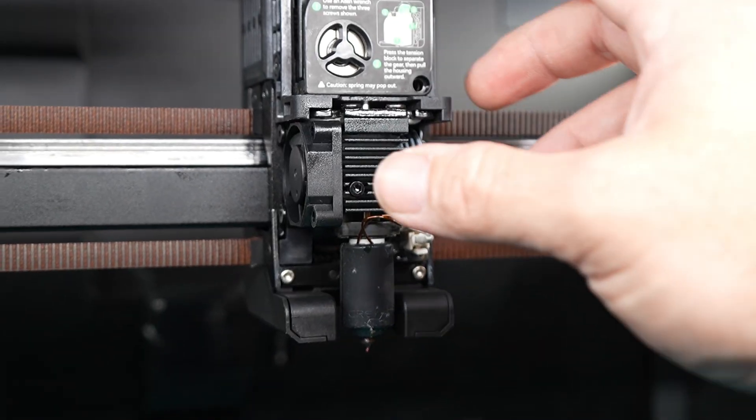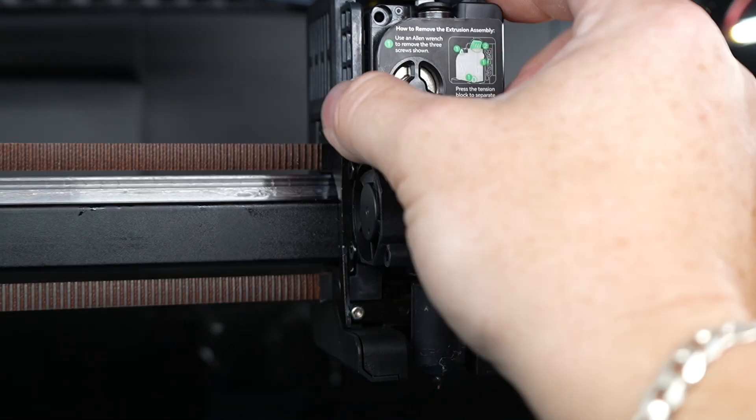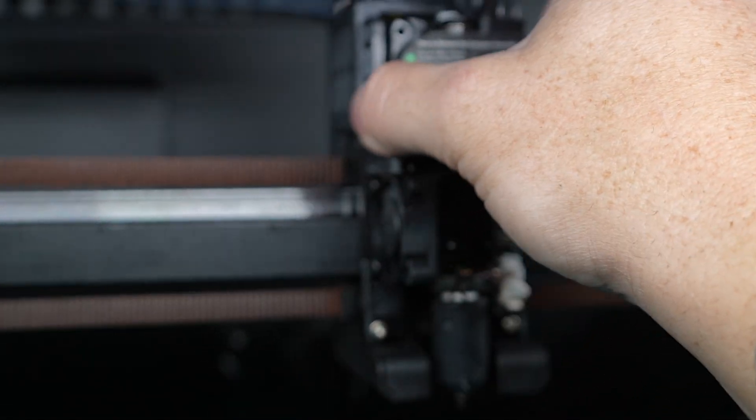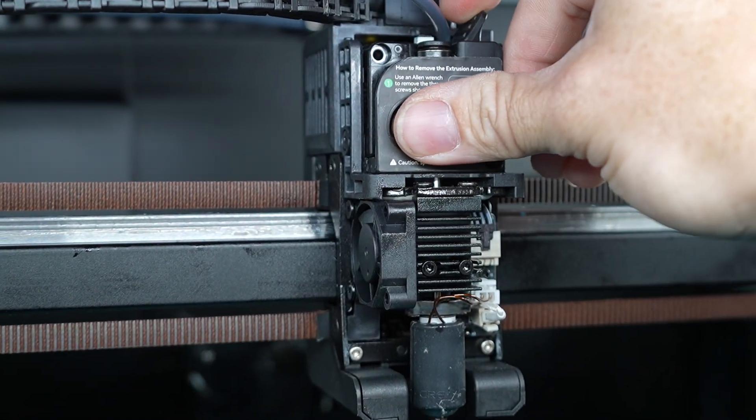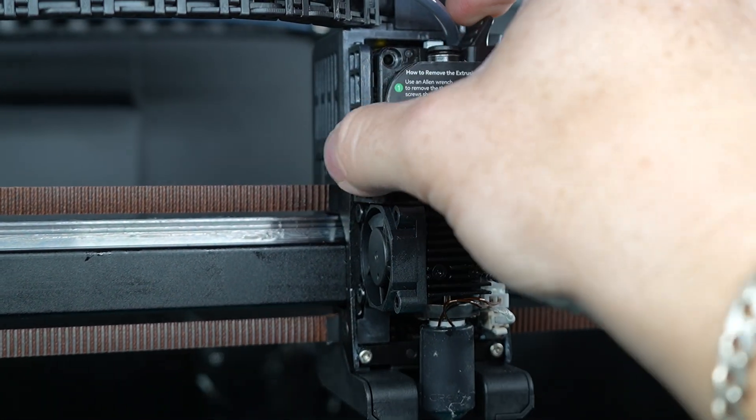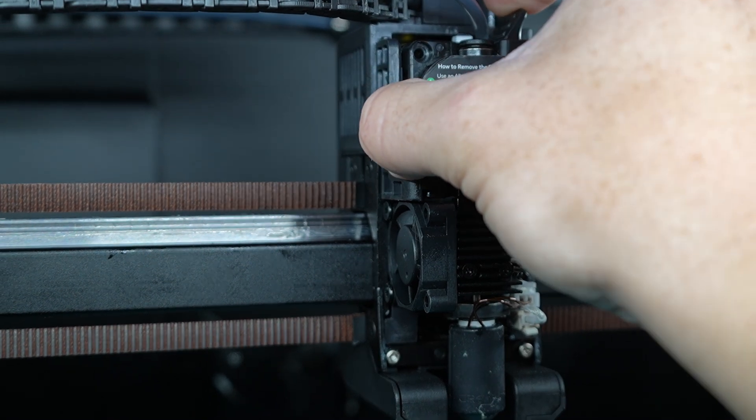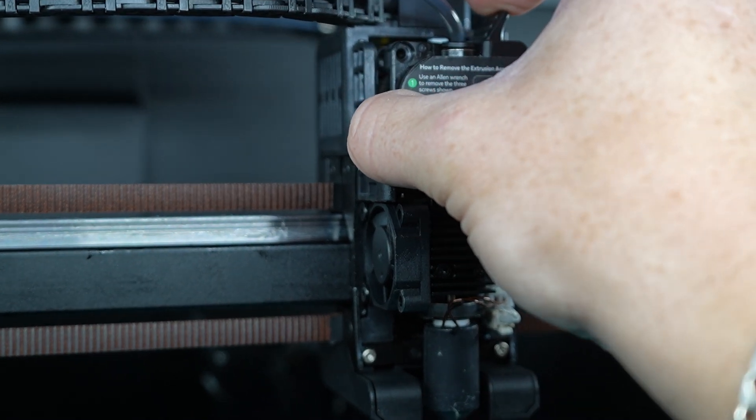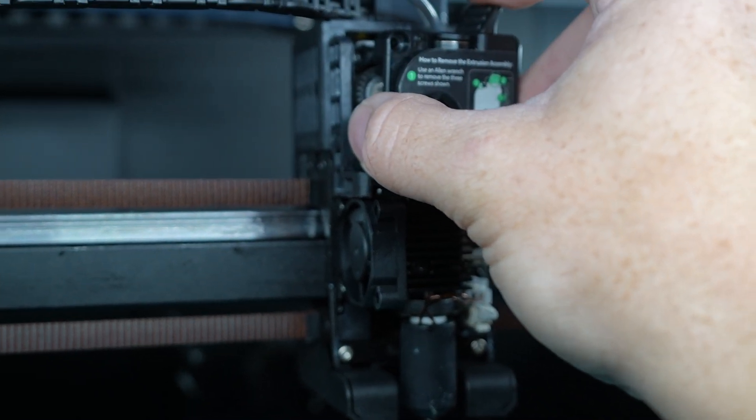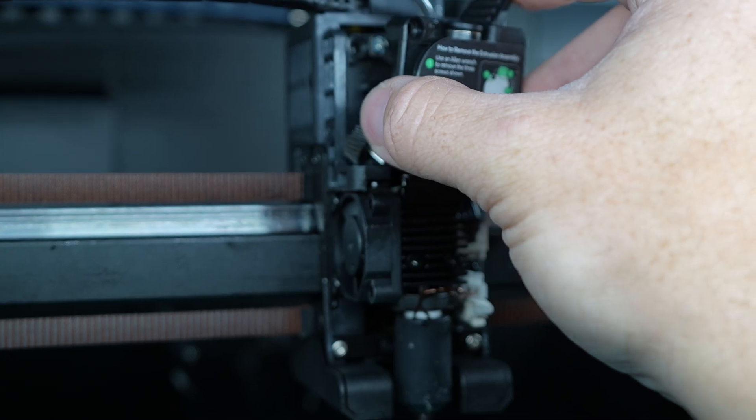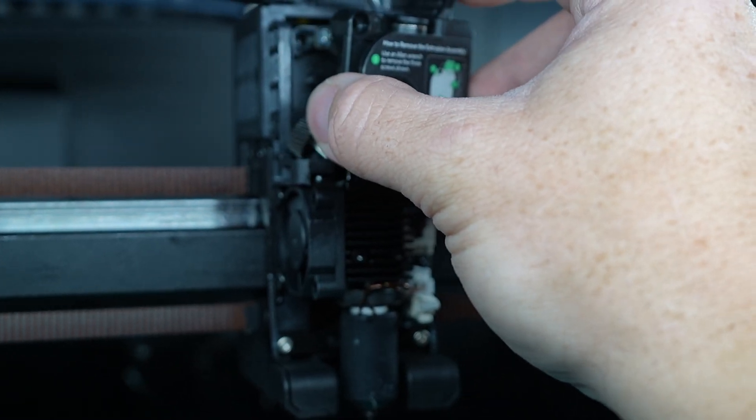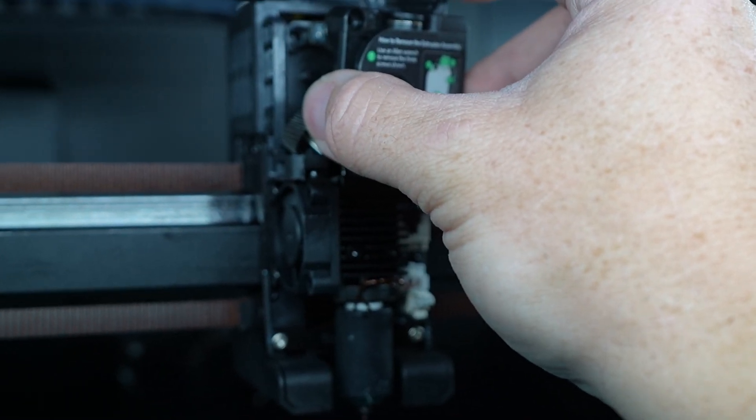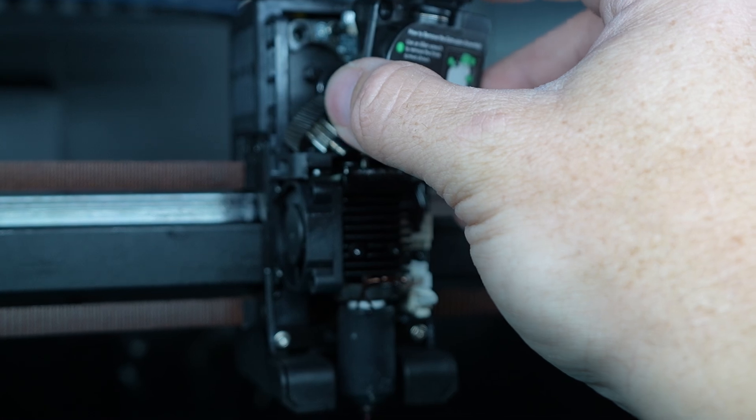Now once you've got your screws out it's pretty straightforward. You just pull back right here on this a little bit and then relieve the tension and then you just pull straight back on your extruder. Now mine's going to come off fairly simple because I have the spring already swapped out on mine.